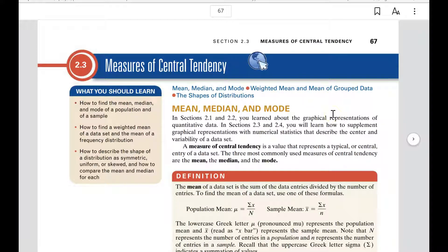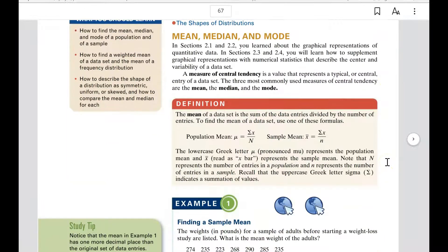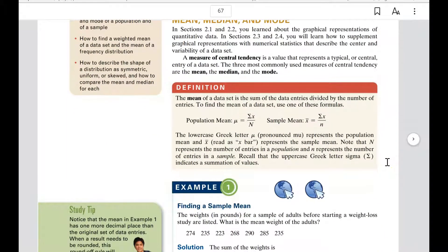In other words, we have a data set and we're trying to see what the overall data set is like for the most part. So we're looking at the middle of it — the average, the median, or the mode. So: mean, median, and mode.